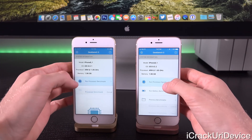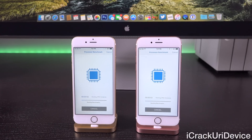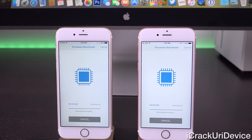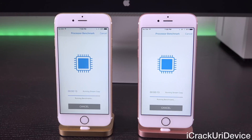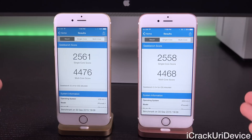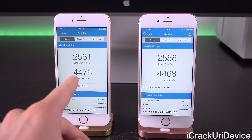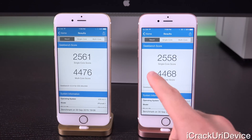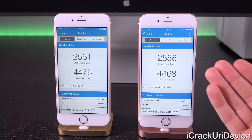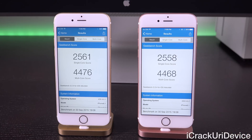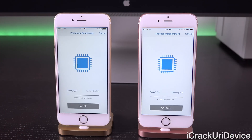Let's hit Run Benchmark on both and see what we get. Both of these are amazing with the new A9 CPU and these tests run very fast. We have a single-core score of 2561 and a multi-core score of 4476 on the left, and 2558 single-core with a multi-core score of 4468 on the right. Interestingly, we do have a slightly lower score on 9.0.2 than on 9.0.1, which is curious given we're going forward in iOS 9's lifecycle.